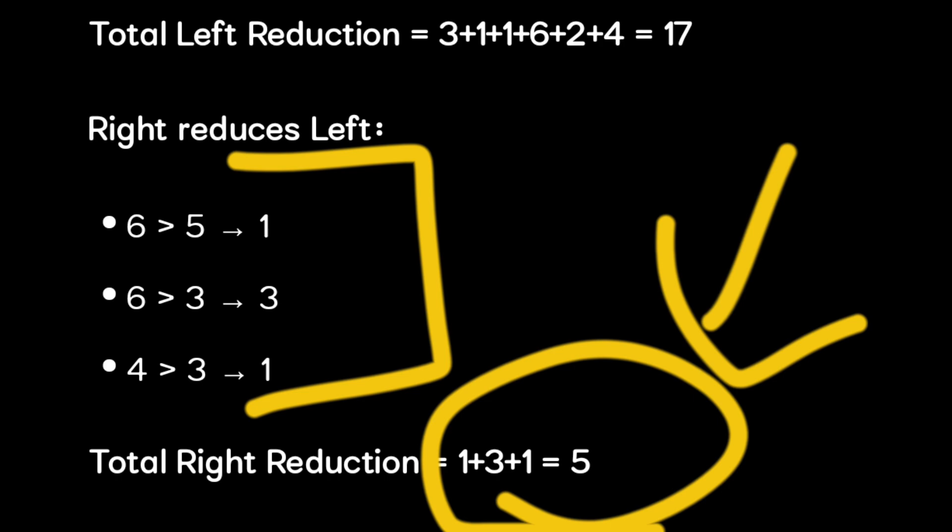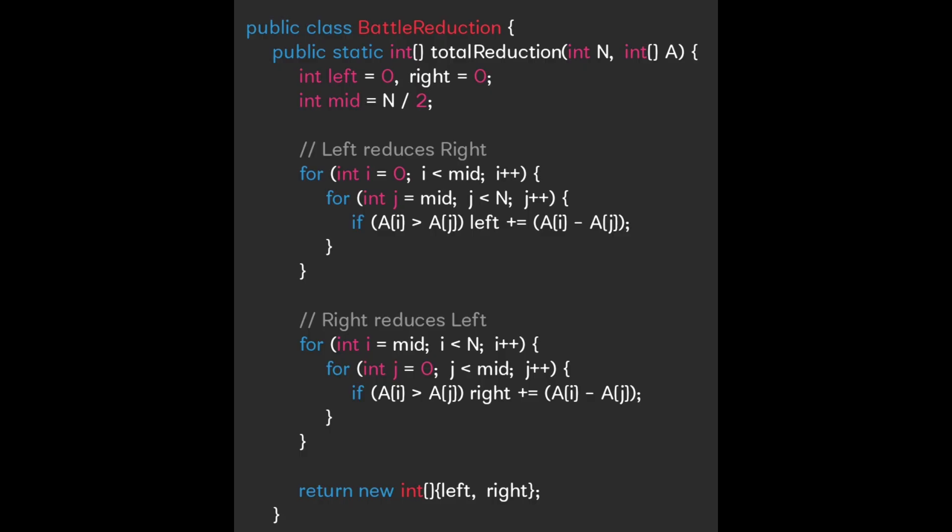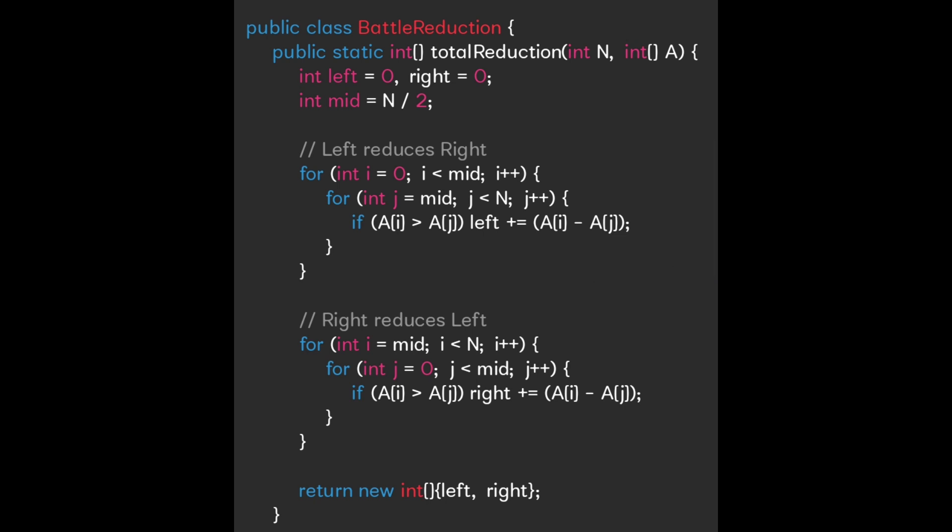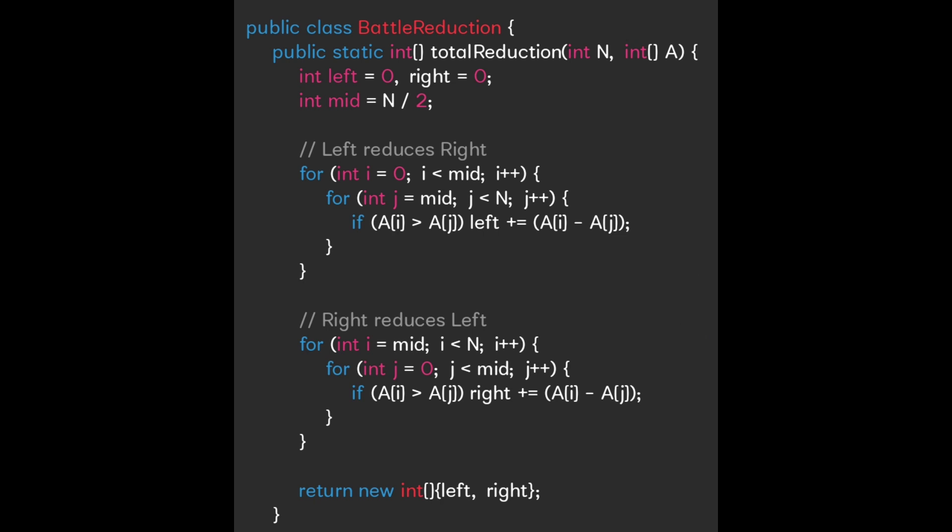We have to write a Java code for this. First we initialize integer type variables for right and left, and set mid equal to N divided by 2 because we are splitting the array. For the left reduce, we iterate through two loops and find the left reductions. Next, for the right reduction, we do the same thing and find the right reduction. Then we return the left and right reductions.